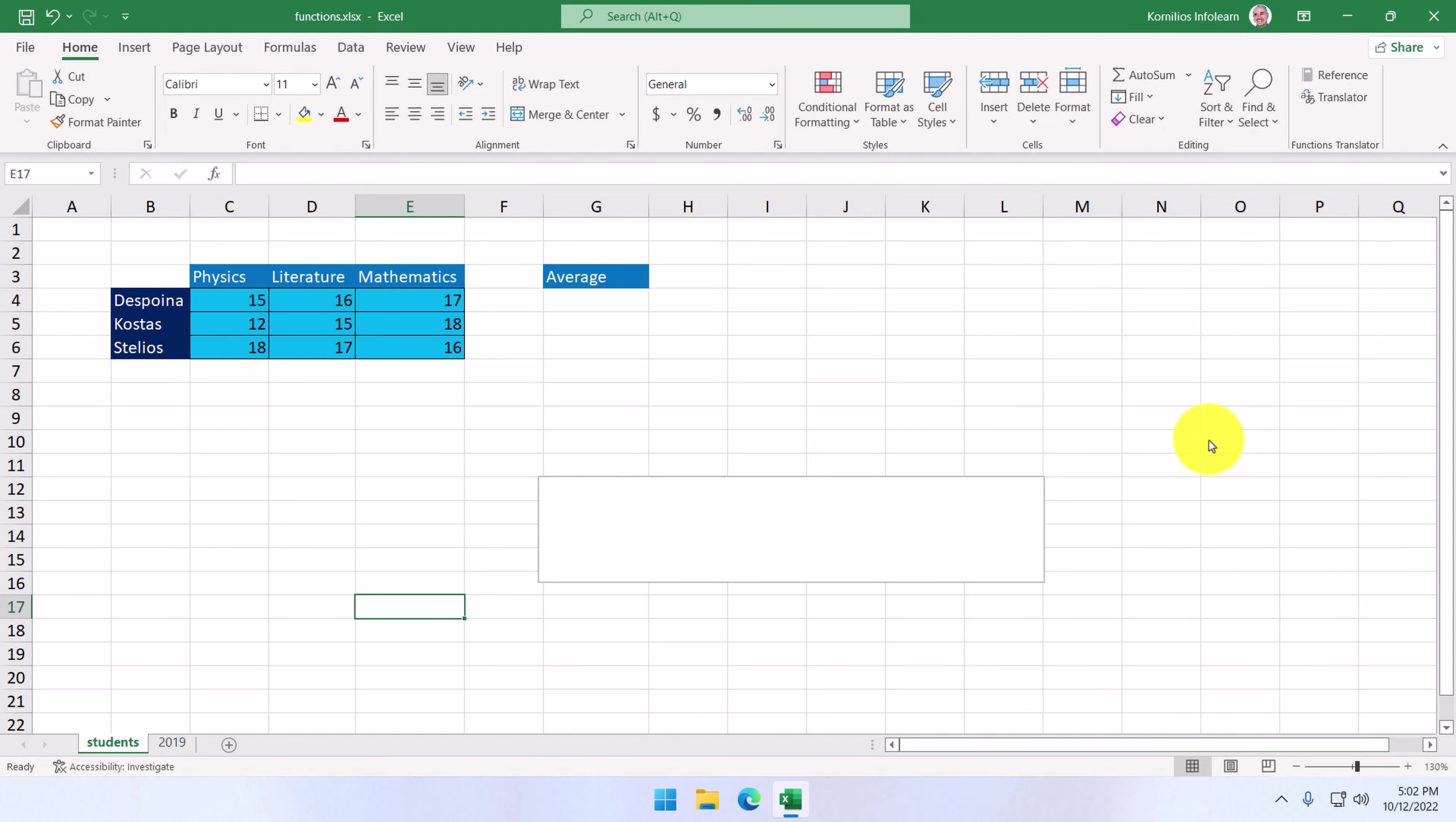Next, we're going to learn about three more very useful functions: the average function, the min function, and the max function.